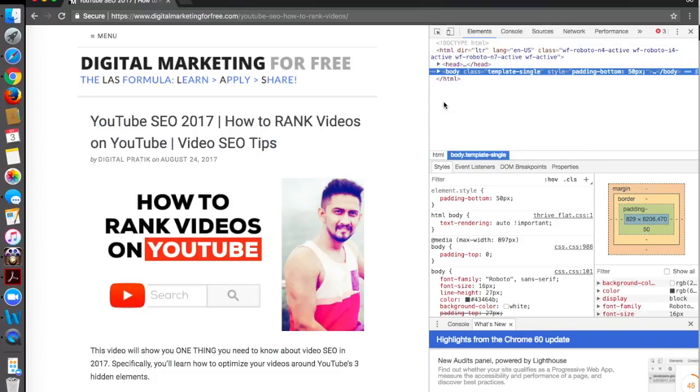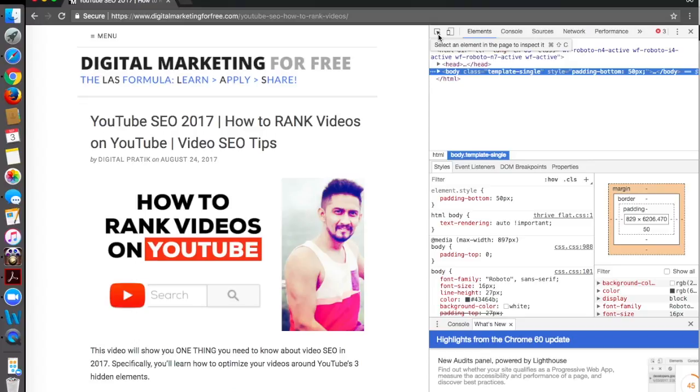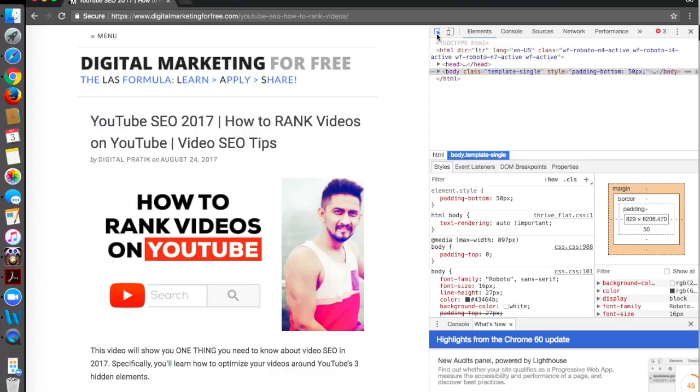Don't worry, don't panic, it's plain and simple. Even I don't know coding - what I have learned is a couple of things for inspecting. Once you're opened up with this box you have to simply click on this thing which is the first option - it says 'select an element in the page to inspect it.'